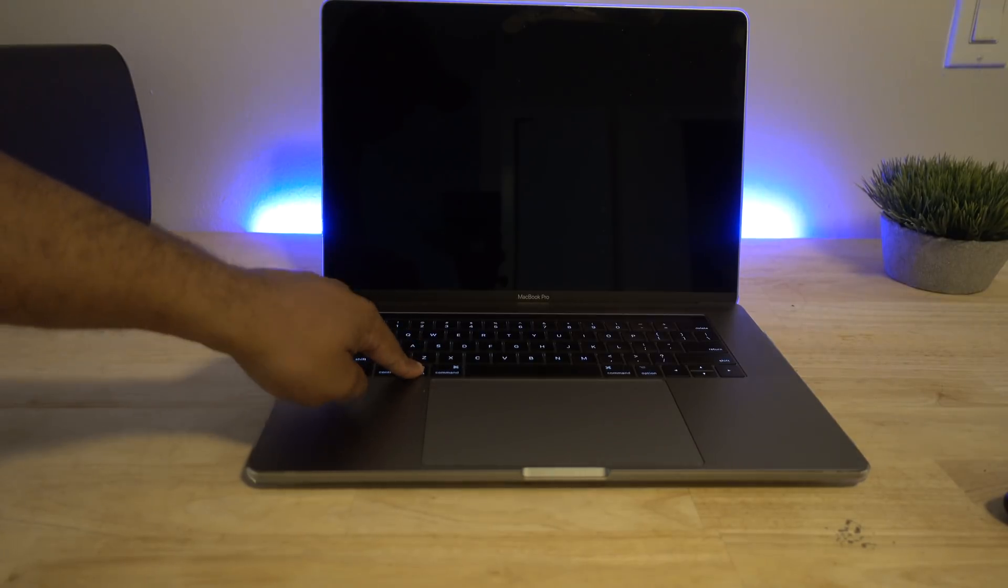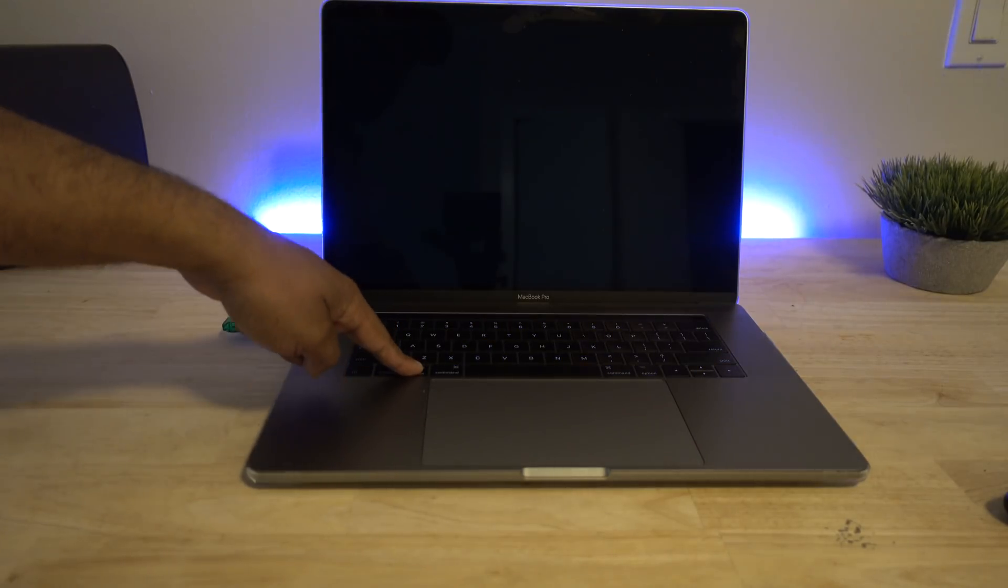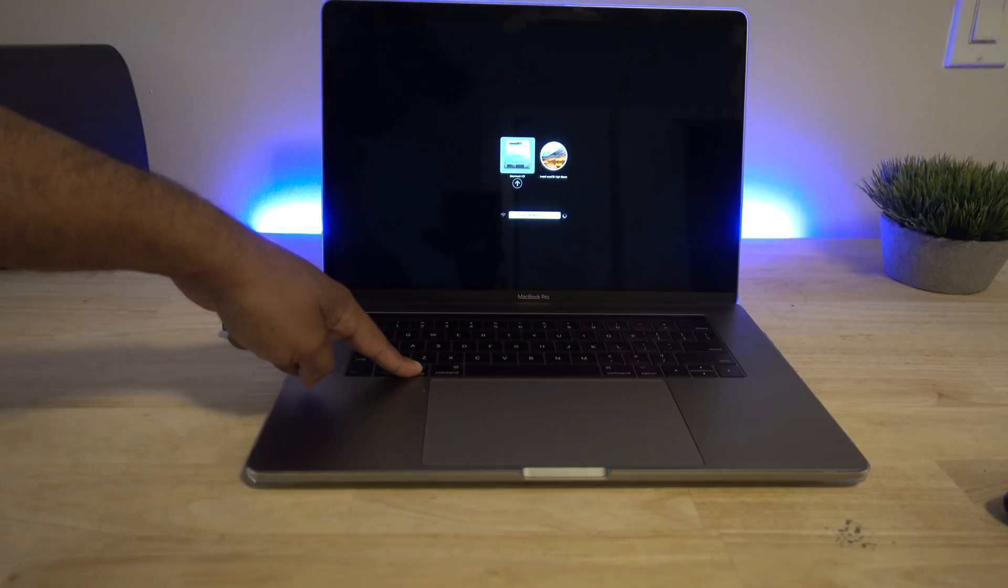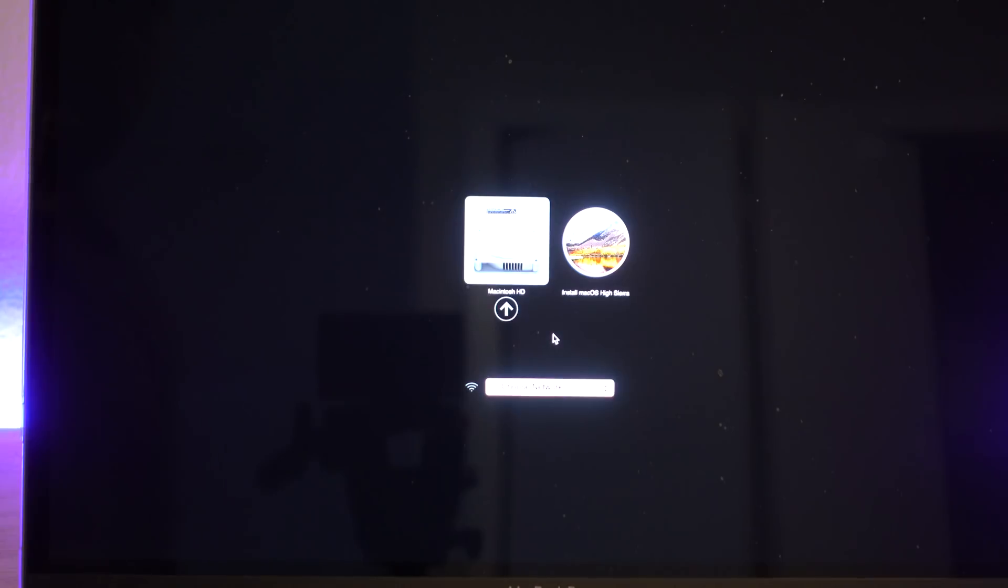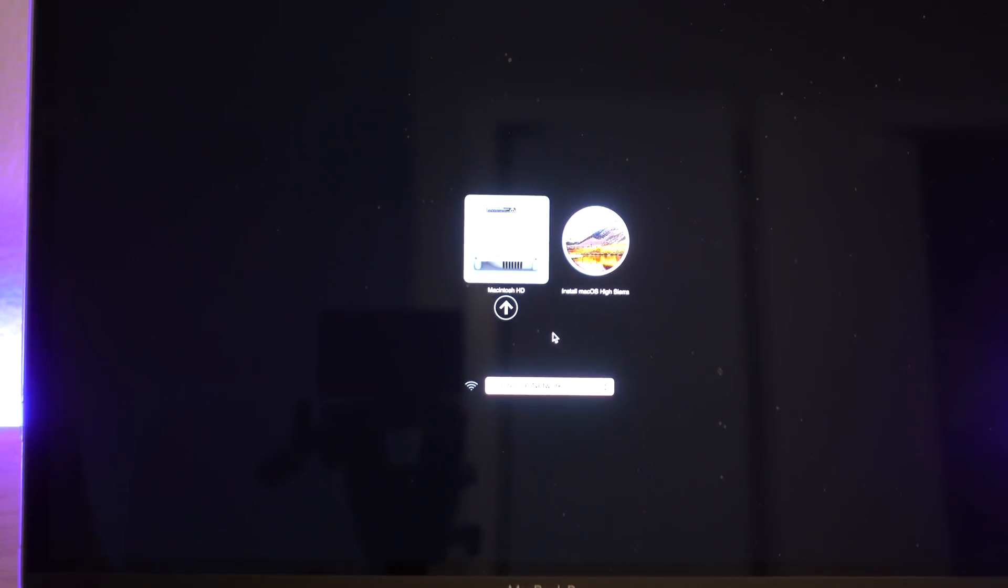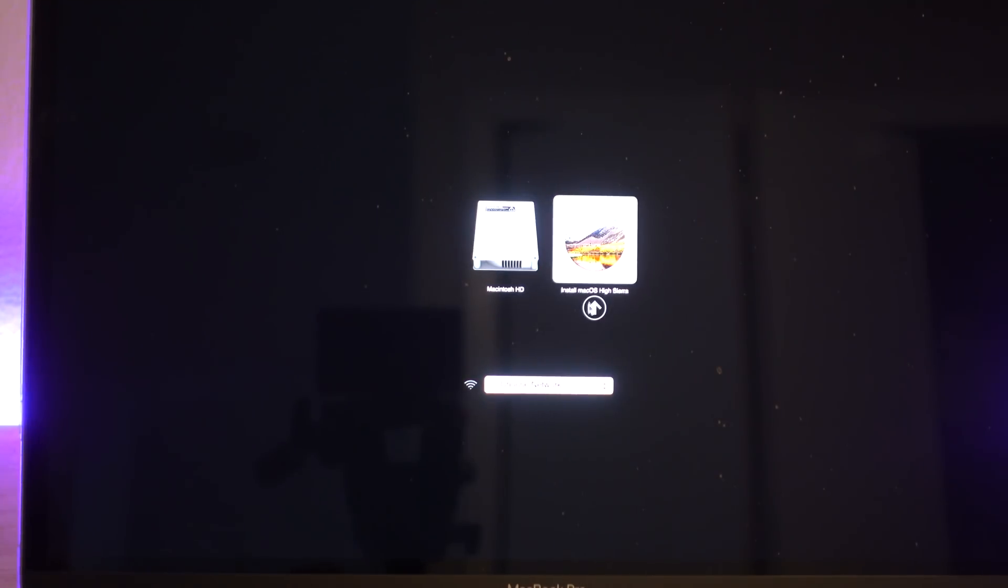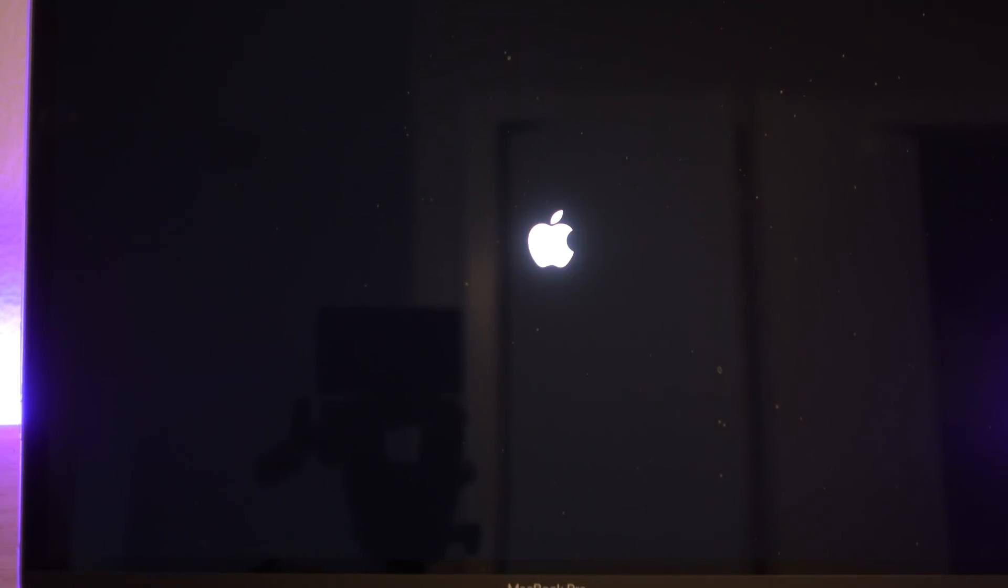So as you can see I'm holding down the option button as the laptop is restarting and I have my USB plugged in. It gives you options. One is the Macintosh hard drive. The other one is the USB that says install macOS Sierra. Click Mac install OS Sierra.